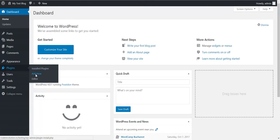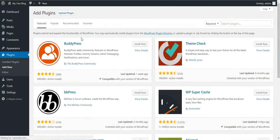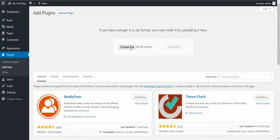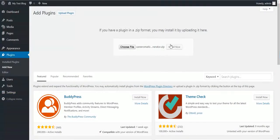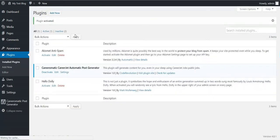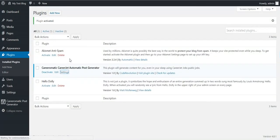To install the plugin, click Plugins, Add New, Upload Plugin, Choose File, navigate to the zip file you downloaded, and click Install Now. After the quick installation process, activate the plugin and go to the plugin settings.